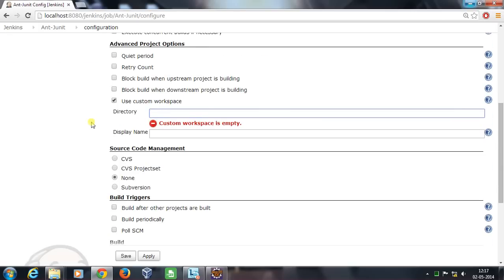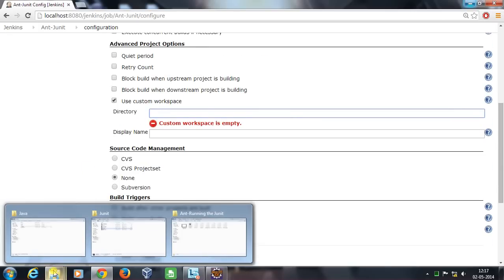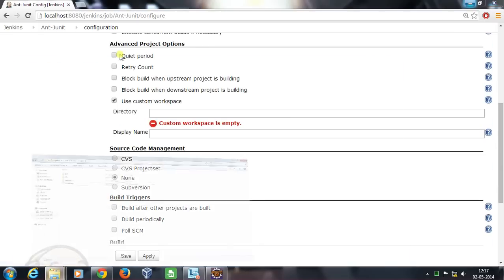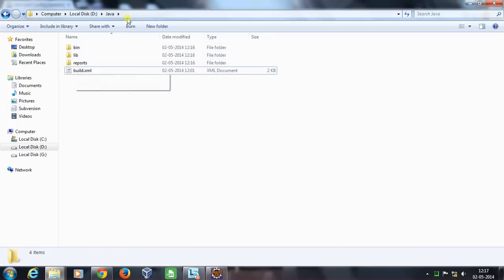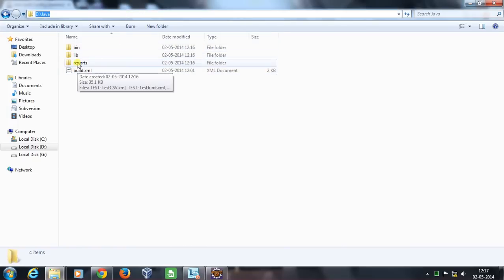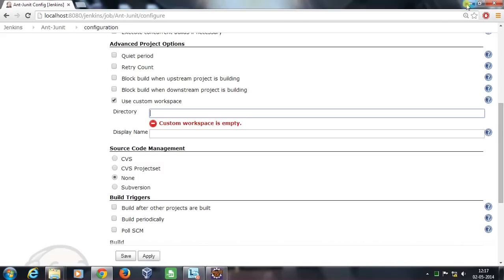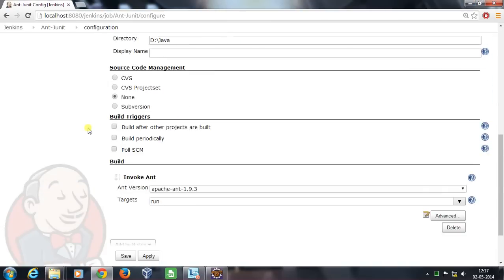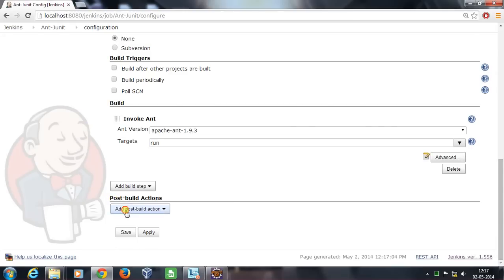In the directory field, you need to specify the folder where your report folder is located. For us, it's in the D Drive, which contains our report folder that will contain all the report files.